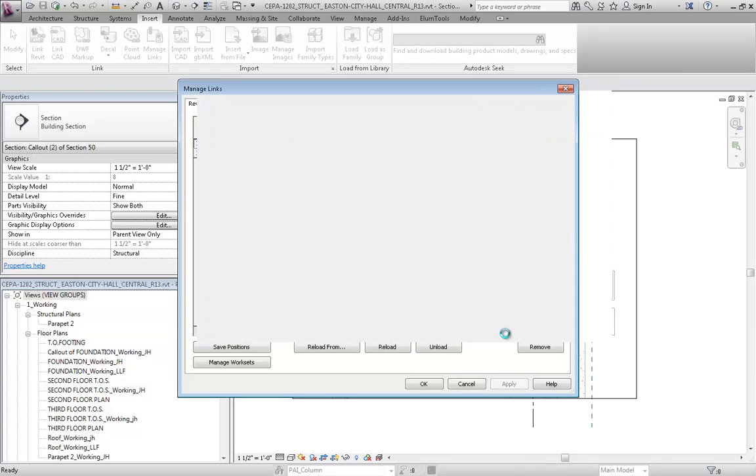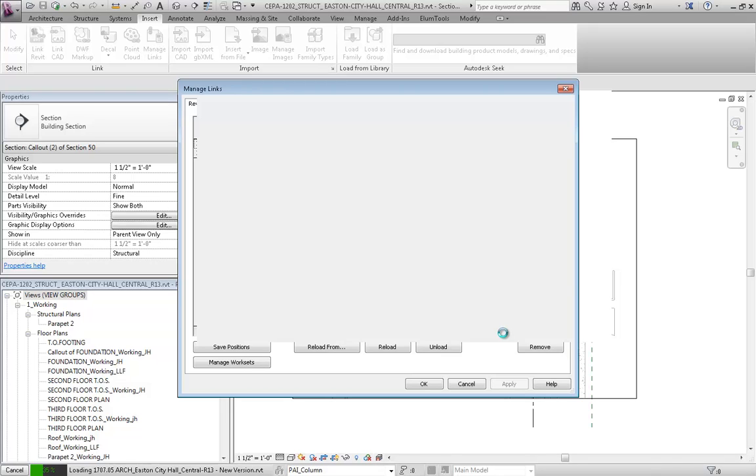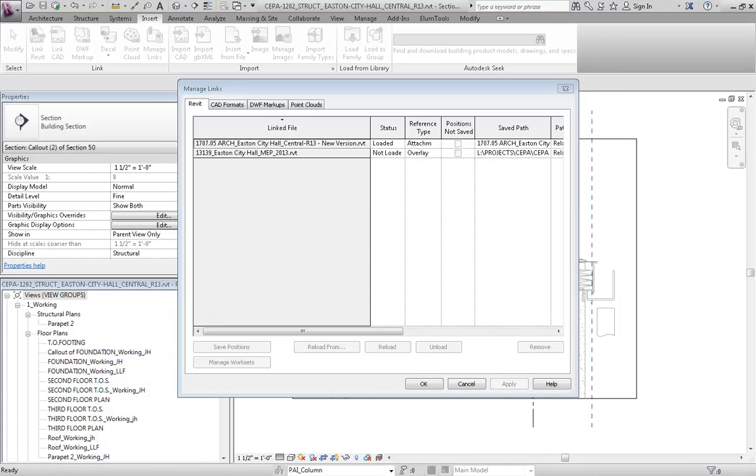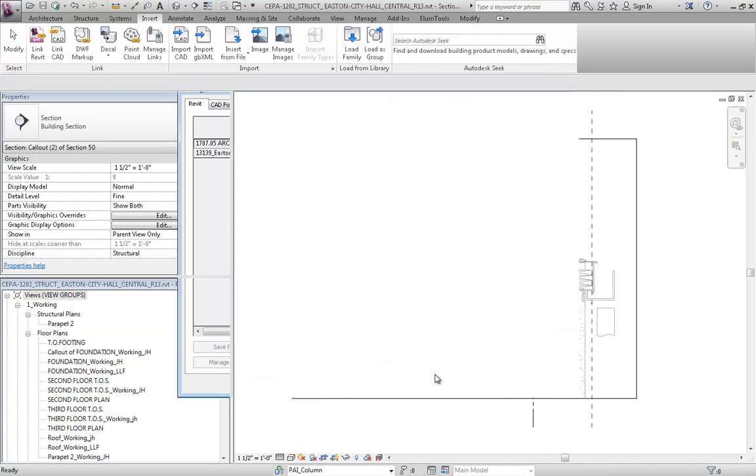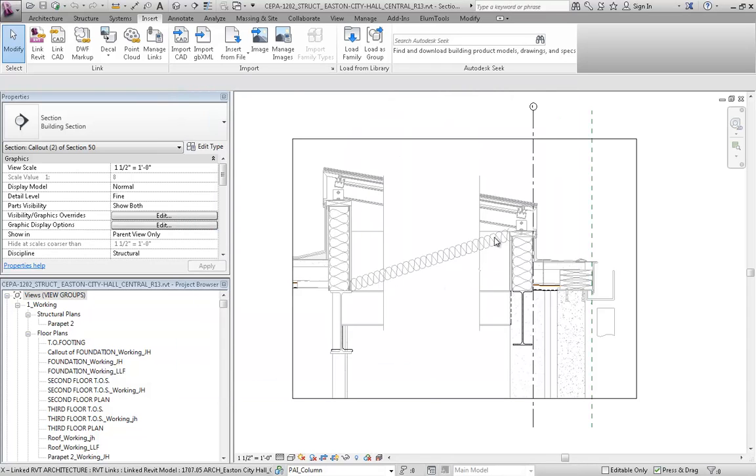And I went ahead and made an adjustment. I added some insulation to it so that way you can see the difference. And we'll just pause the recording for now while it's loading. All right, so once it's downloaded, I click OK, and I added this insulation in the architectural model,